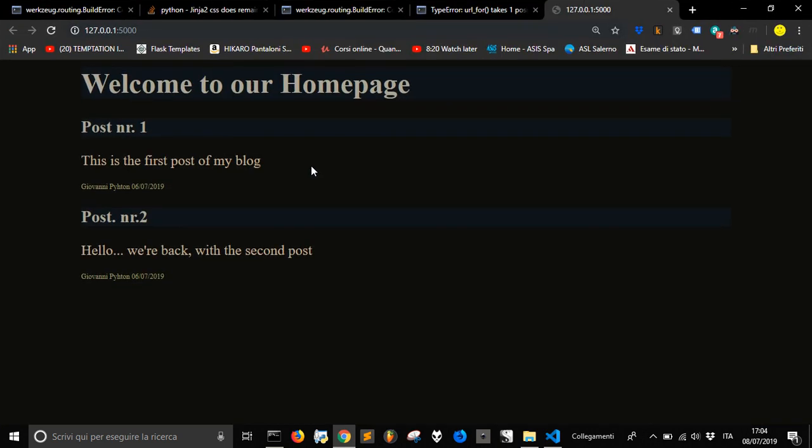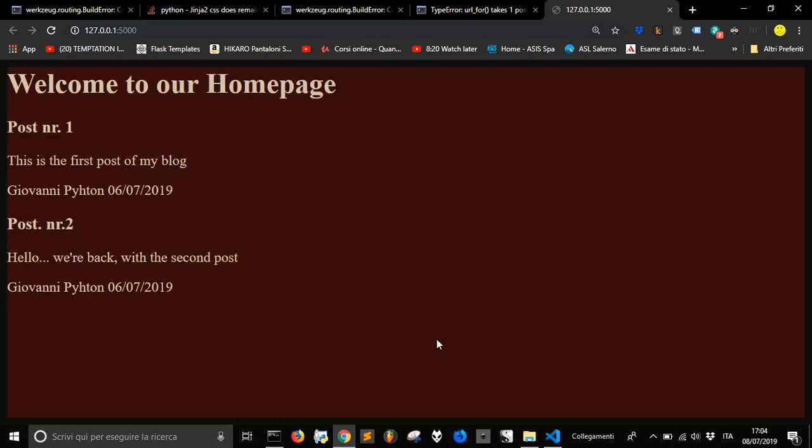Now it works. Let's refresh the page and here it is. If you don't see any changes in the style, you gotta press ctrl and f5 to refresh the page.